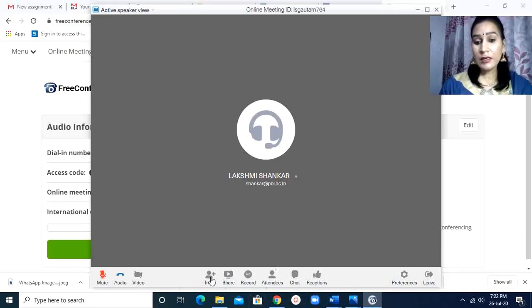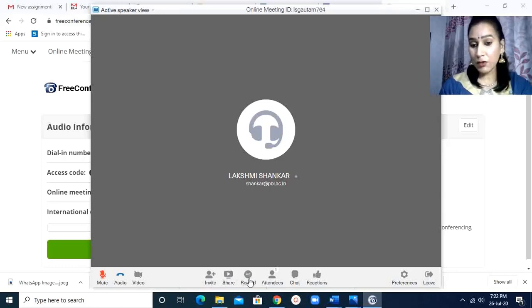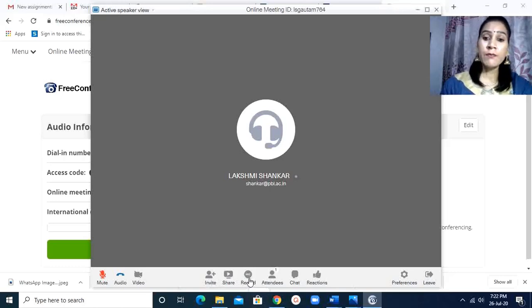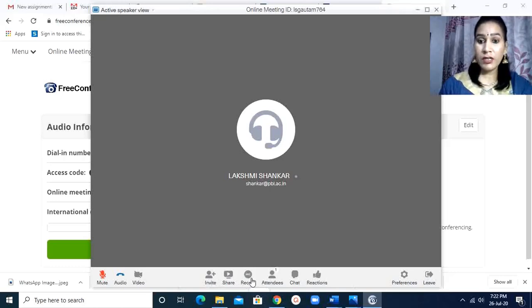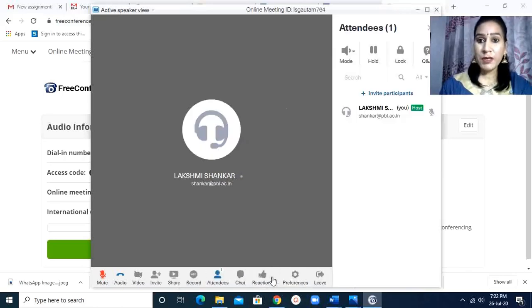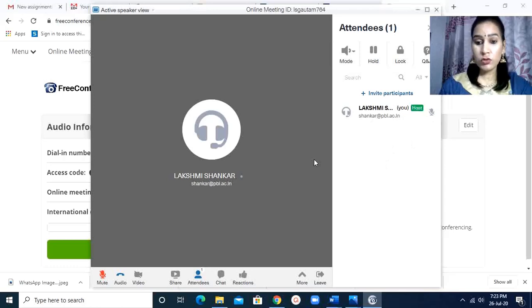Then here is the invite button in which you can invite the other participants. This is the record button. You can record all the meeting. This shows the number of participants. As I am only the participant, this shows only my name.